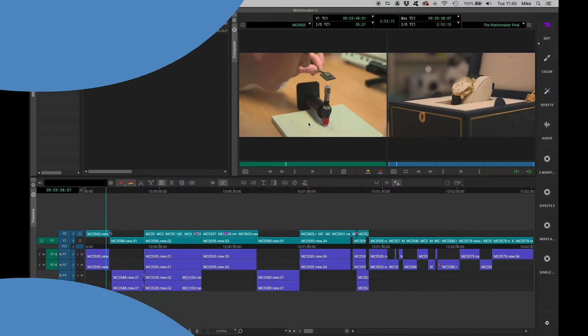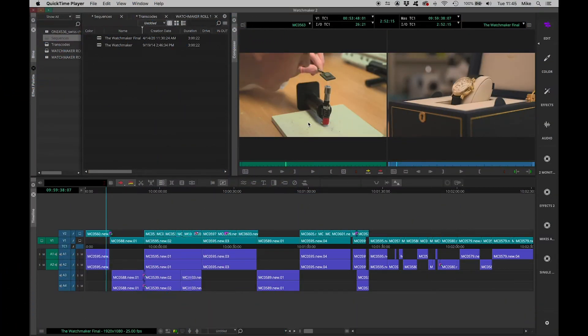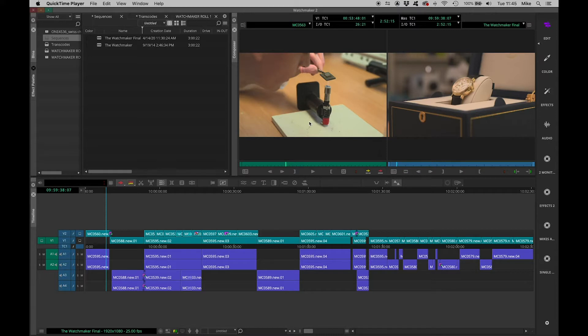When you've got a sequence that you want to export and upload to a social media site, for example YouTube, you've got a choice of how you proceed.